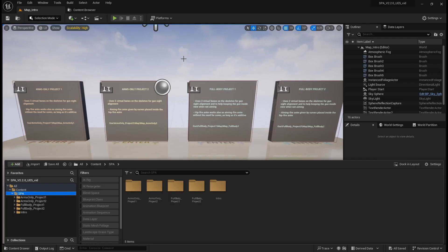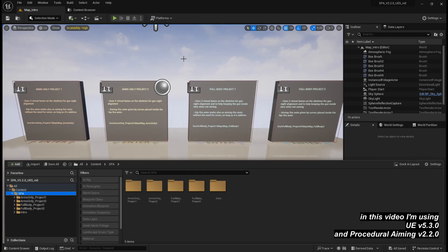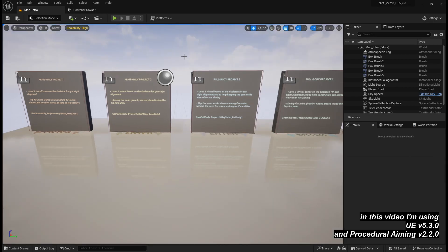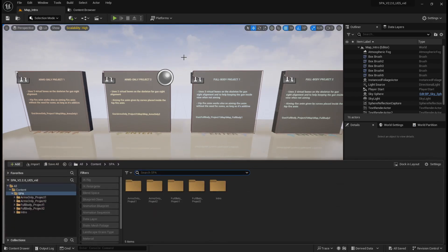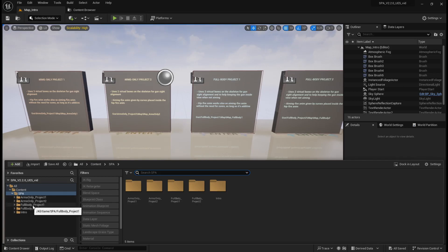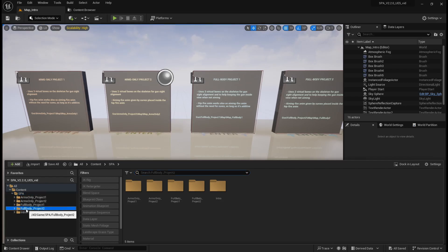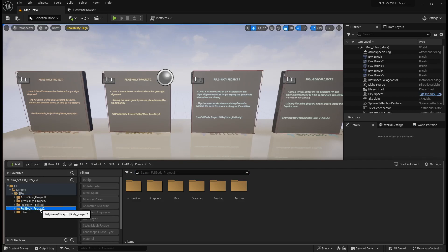Procedural Aiming Project. I want to show you how to use this procedural aim project with other guns, other animations, and other characters. First, we need to decide which type of character we are going to use — is it an arms-only type of character or a full body type? I'm going to use a full body character and choose the full body option 2 for this video.